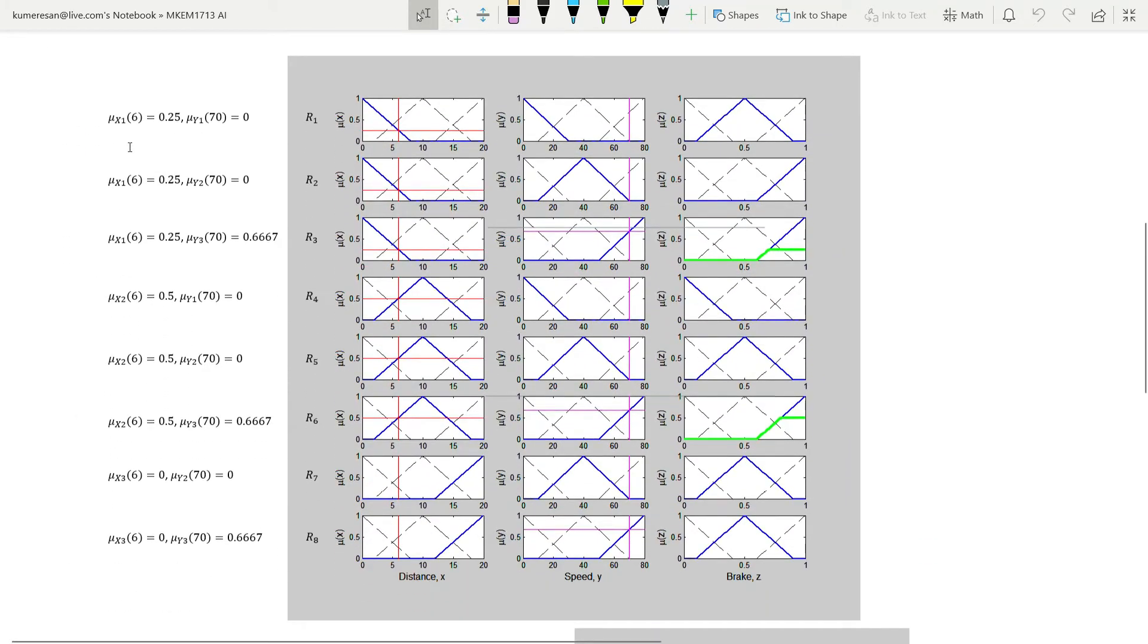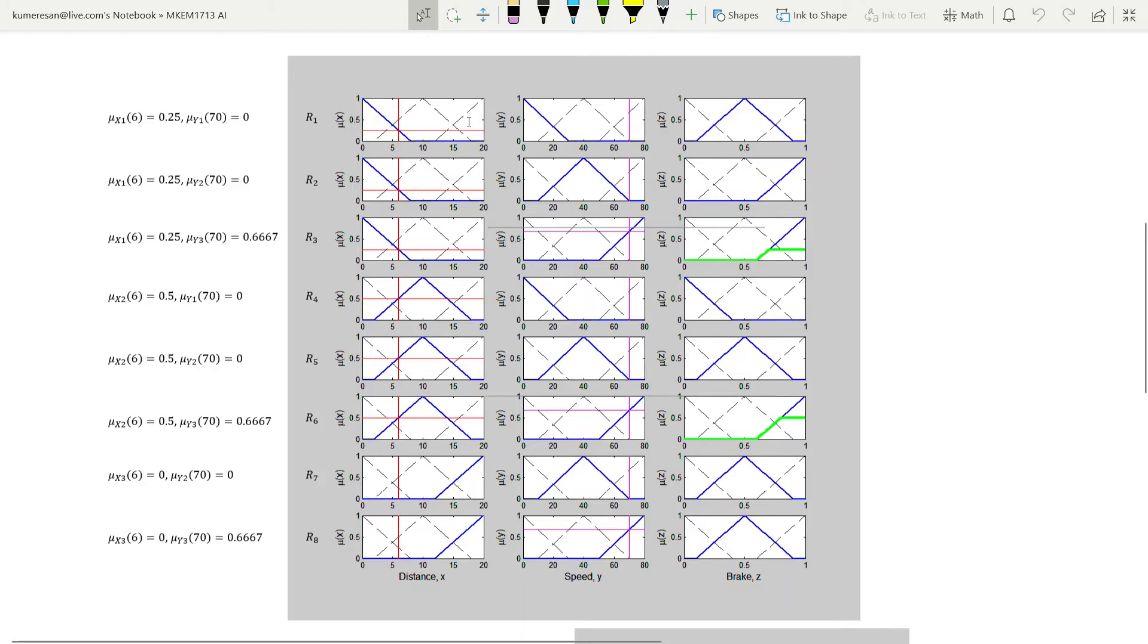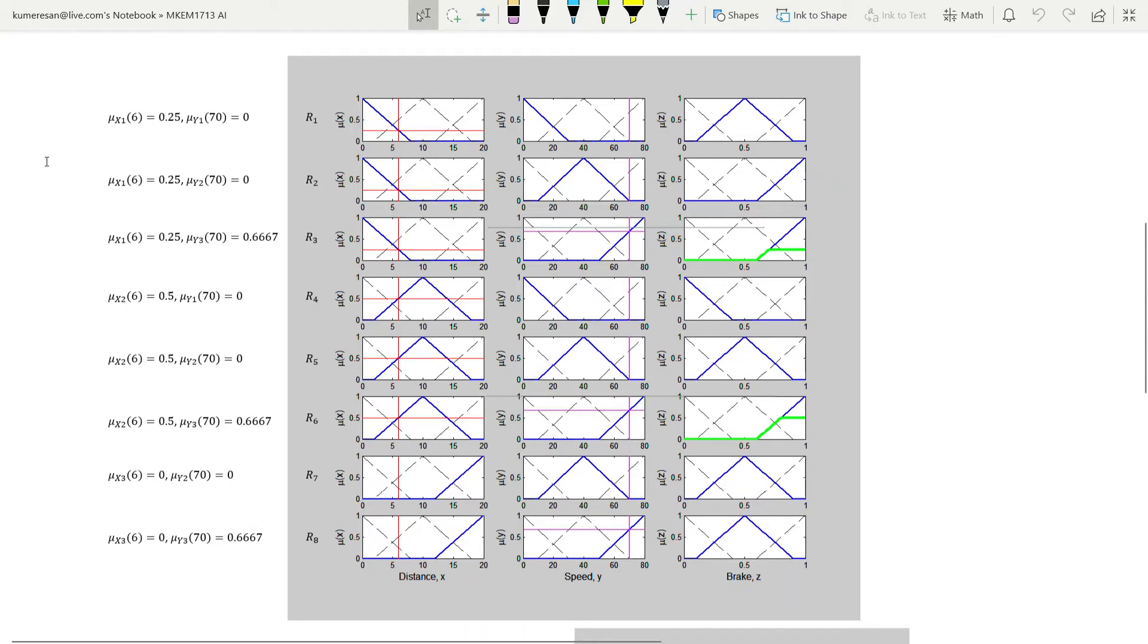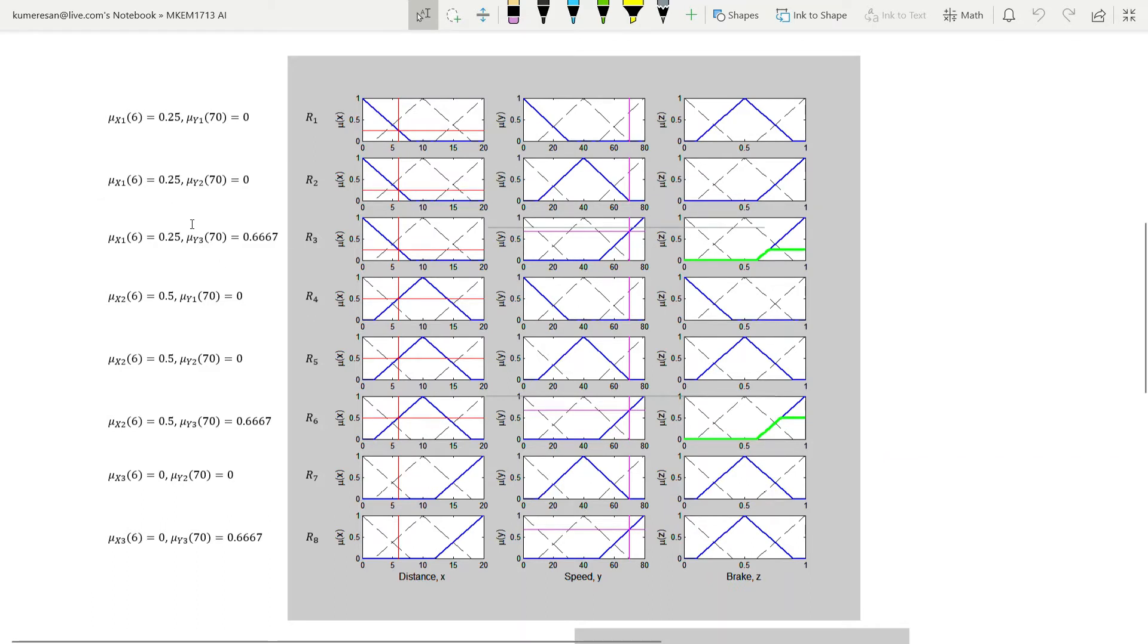In fuzzification, we have to compute the membership values of X and Y for every fuzzy set. Since X has 3 fuzzy sets (X1, X2 and X3), we need to calculate mu_X1(6), mu_X2(6) and mu_X3(6). Similarly, we need to calculate mu_Y1(70), mu_Y2(70) and mu_Y3(70) using relevant formulas.